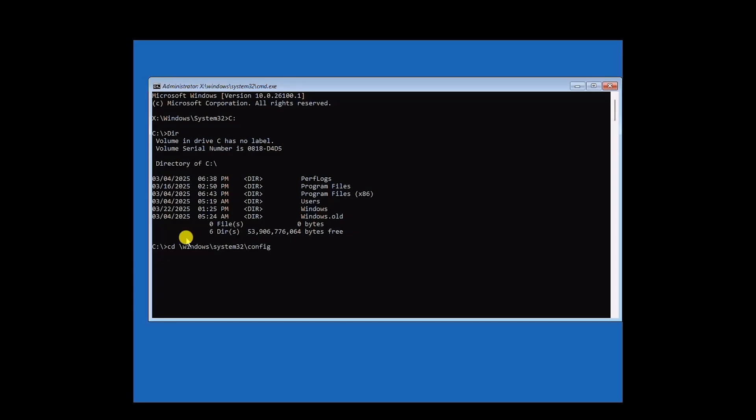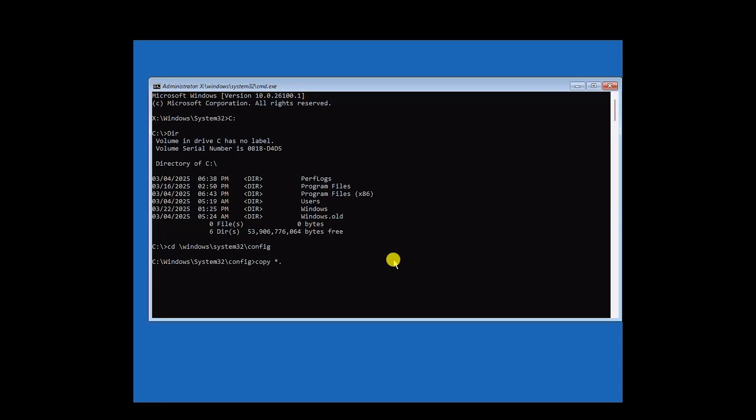Now once you're in the config space, what you have to do is just type copy, then space, then the asterisk symbol, now the period symbol or dot. Then again, asterisk, then space, and backup. Now just simply hit Enter.